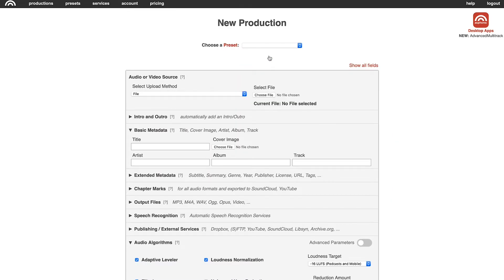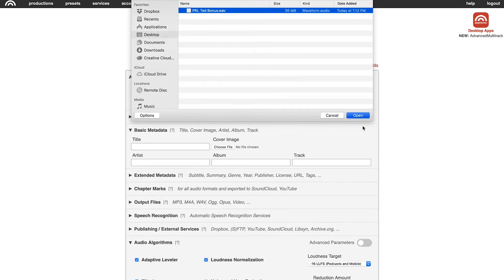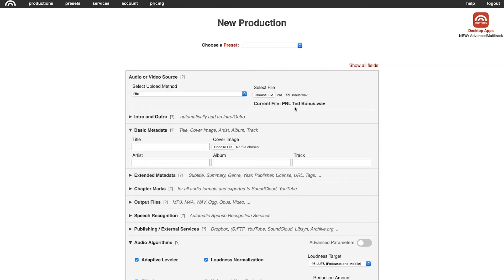This is the screen where you're going to tell Auphonic how you want it to process your audio and what you want it to do with it. The first step is to choose your file — the audio file that you want Auphonic to edit. We're going to choose this bonus episode of Podcasting in Real Life that we're going to run through Auphonic.